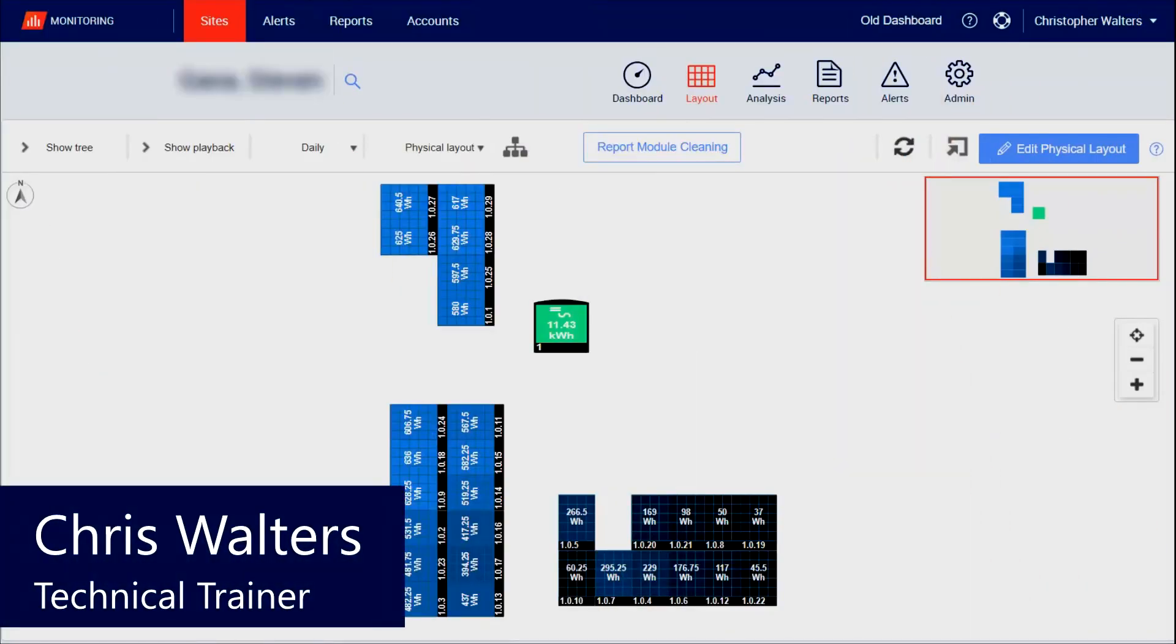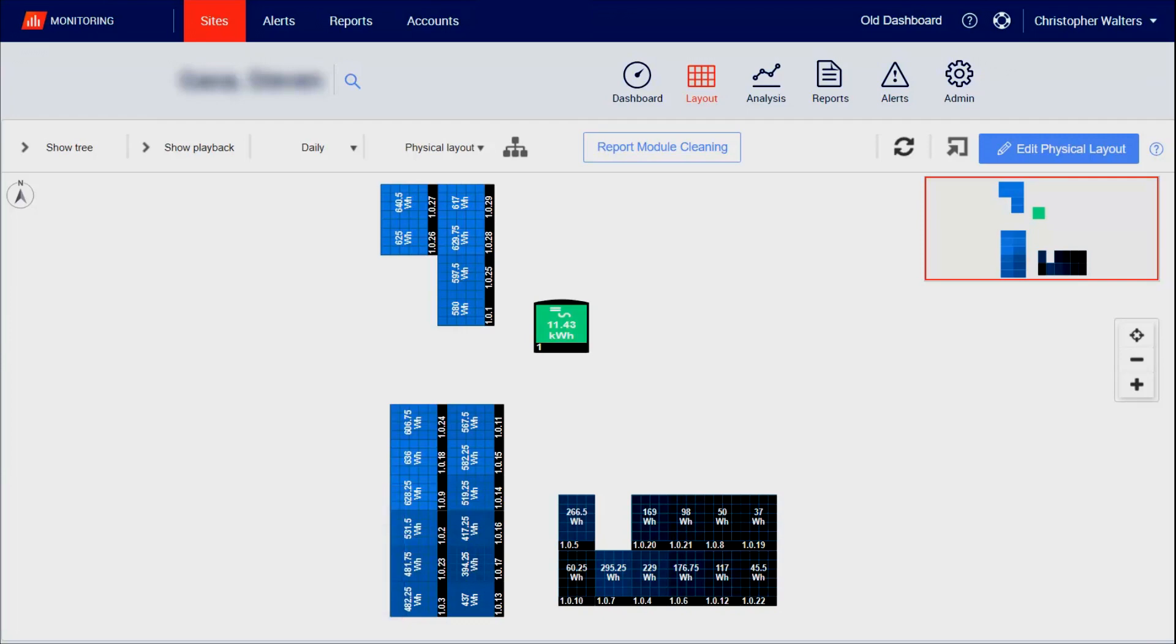Greetings everyone, my name is Chris. I'm a technical trainer here at SolarEdge and today we're going to go through how to identify shading on the monitoring platform.